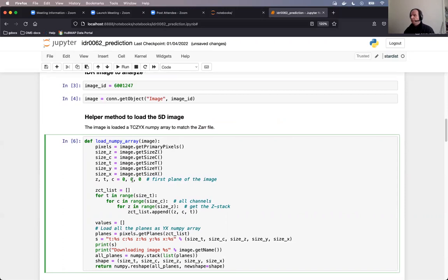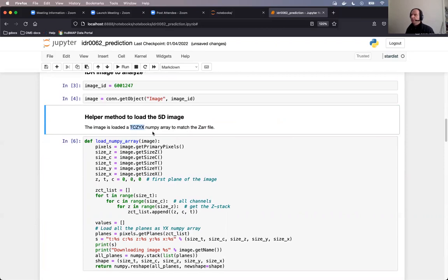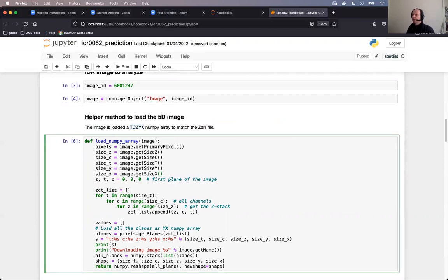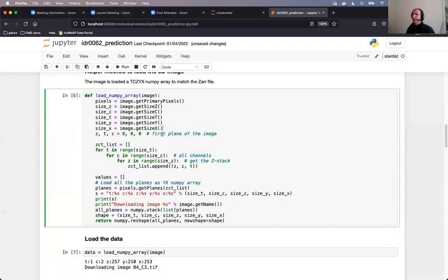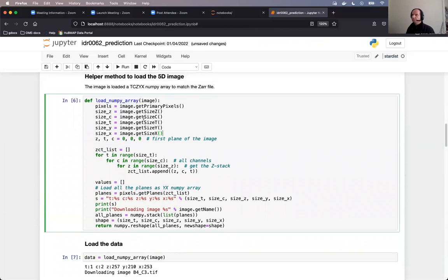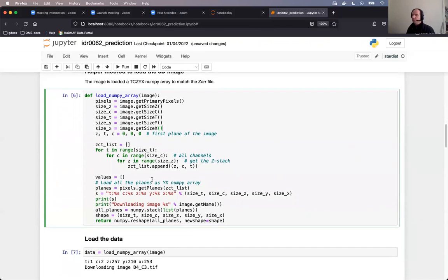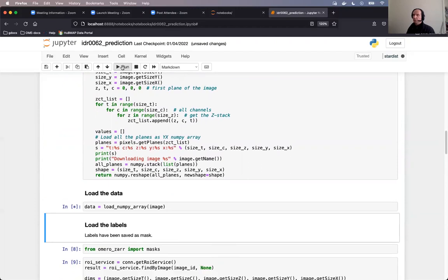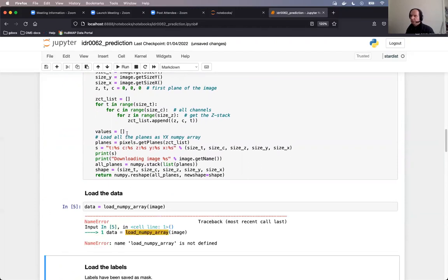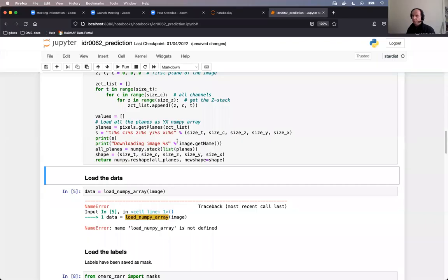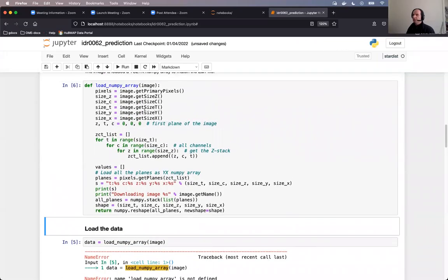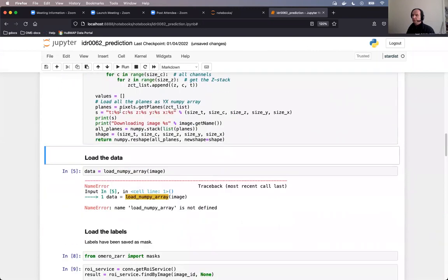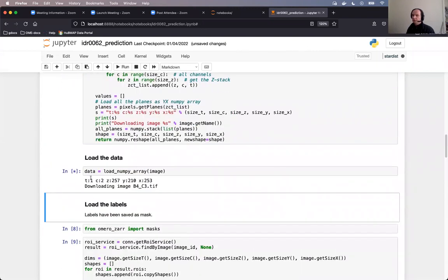So 5D image stands here for the three normal spatial dimensions, and then time and channels. And we will need this stack to be ordered in the order T, C, Z, Y, X, and this method is doing just that. So it is loading the NumPy array and reordering the planes as we need them. The loading itself is happening in the cell below. In the heat of the battle, I forgot to execute the definition of the method, which was of course a mistake. And now the loading is in progress.